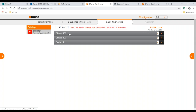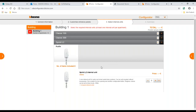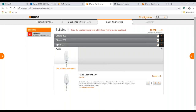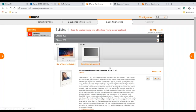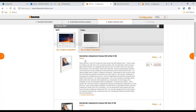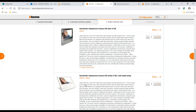Now we go to the internal units. Remember we selected 10 flats. We have three options: Class 100 range, Class 300 range, and Sprint L2. Sprint L2 is the cheapest audio option. Class 300 is the seven-inch screen, available in two colors.